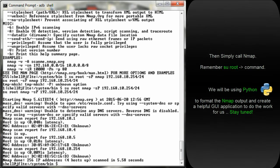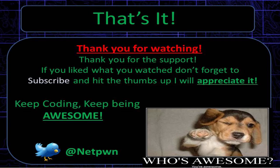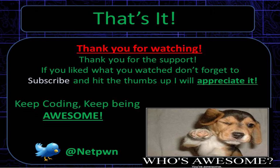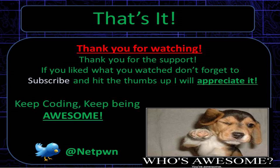All you have to do is just get Nmap working. As usual, that's it. Thanks for watching. The next tutorial is coming very quickly and it's going to be on how to format the output so that we can create a GUI out of it. If you like what you watch please don't forget to subscribe and hit the thumbs up, I will appreciate it. Keep coding, keep being awesome. You can follow me on Twitter at Netpone.